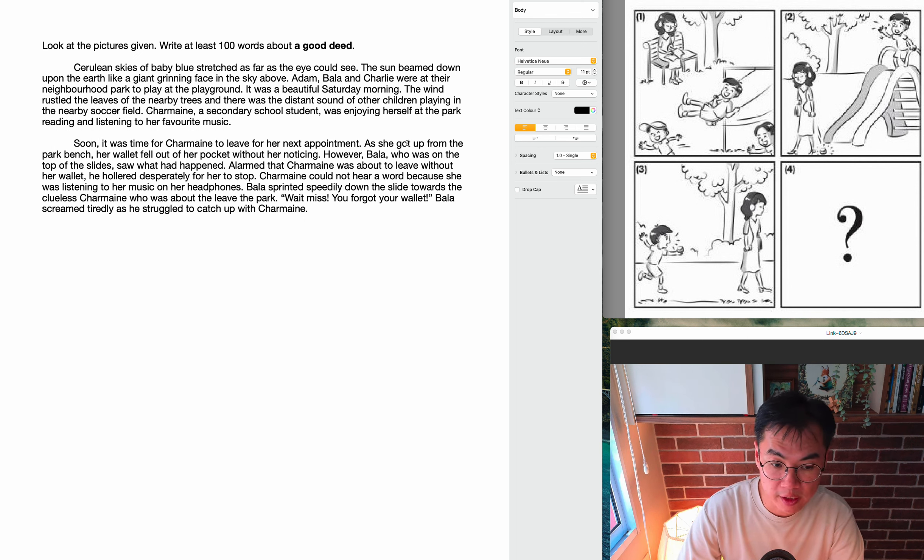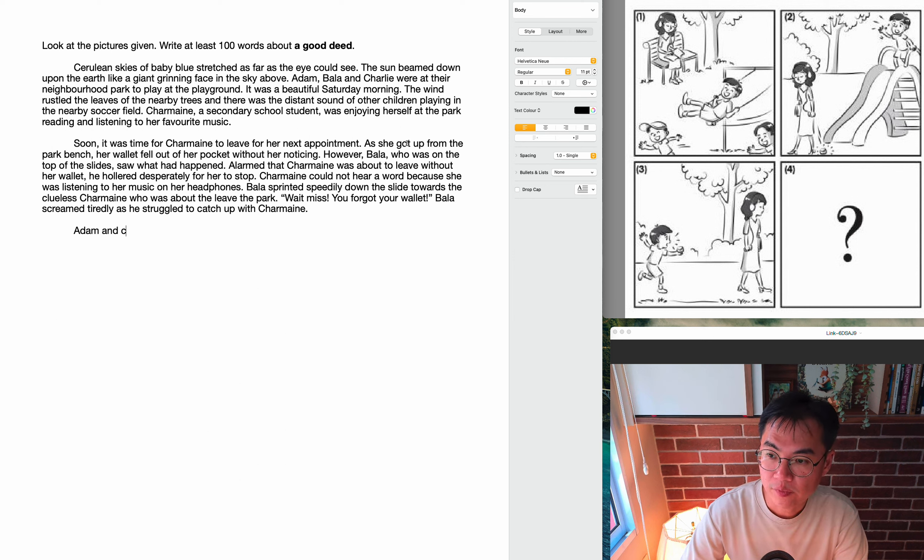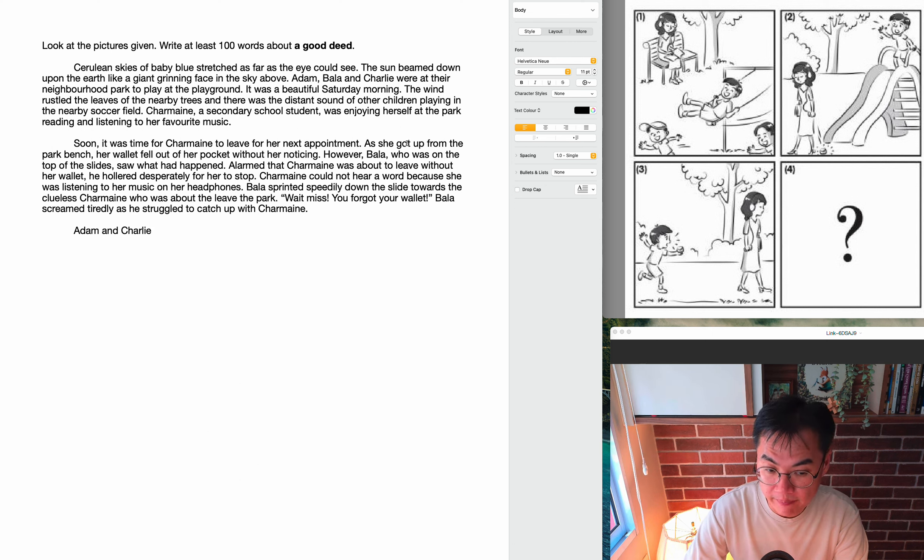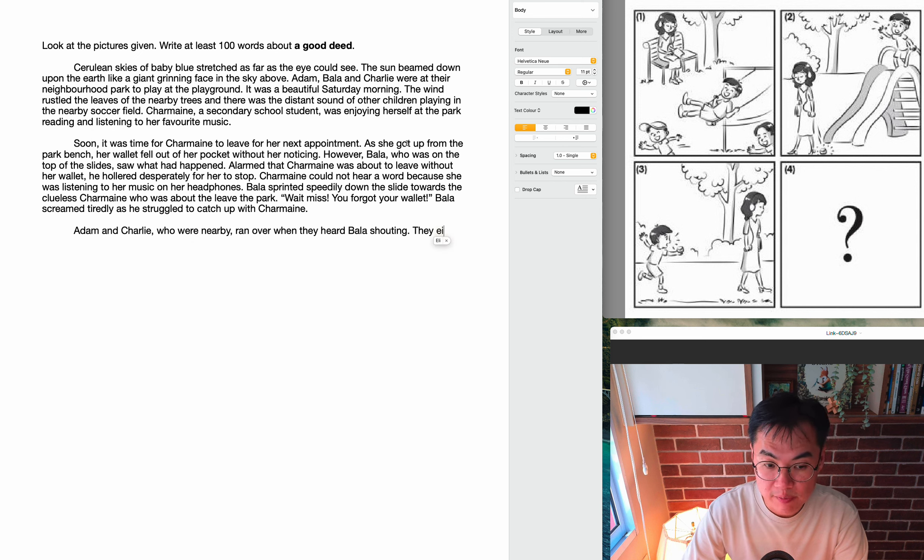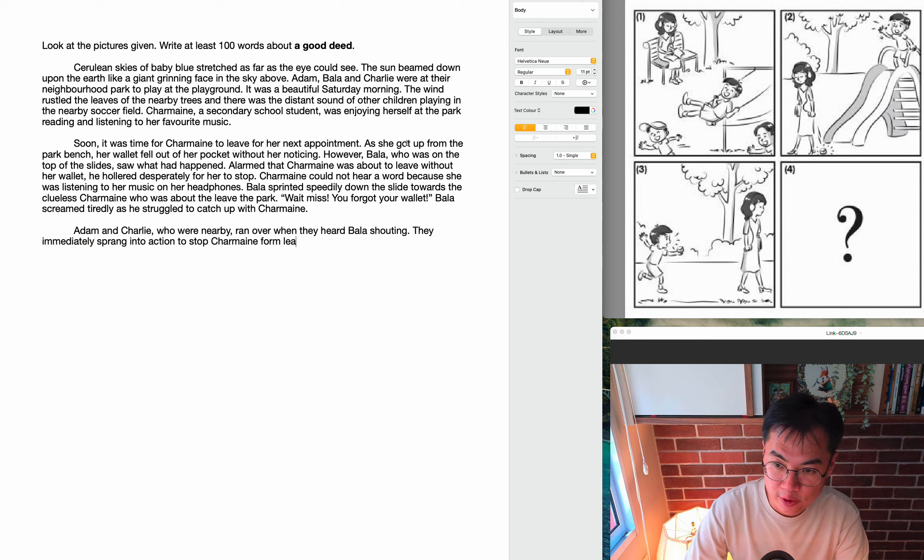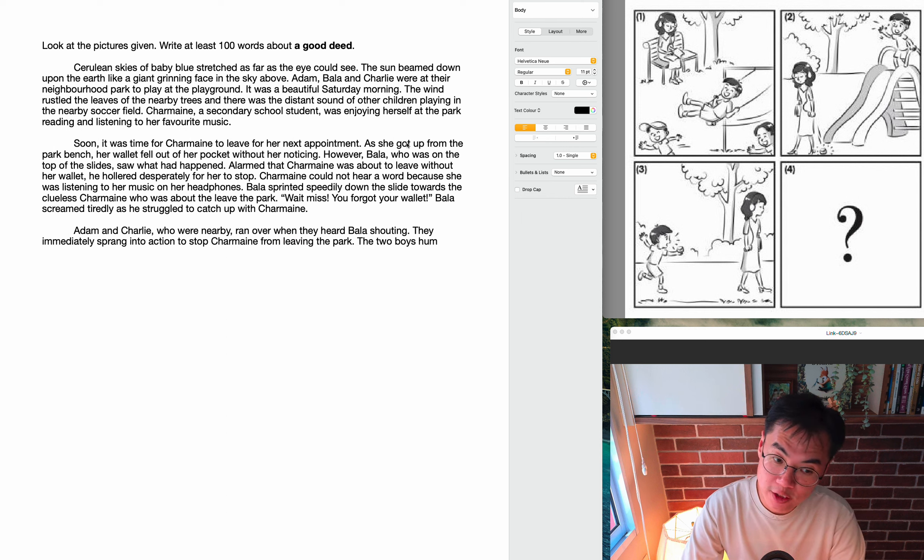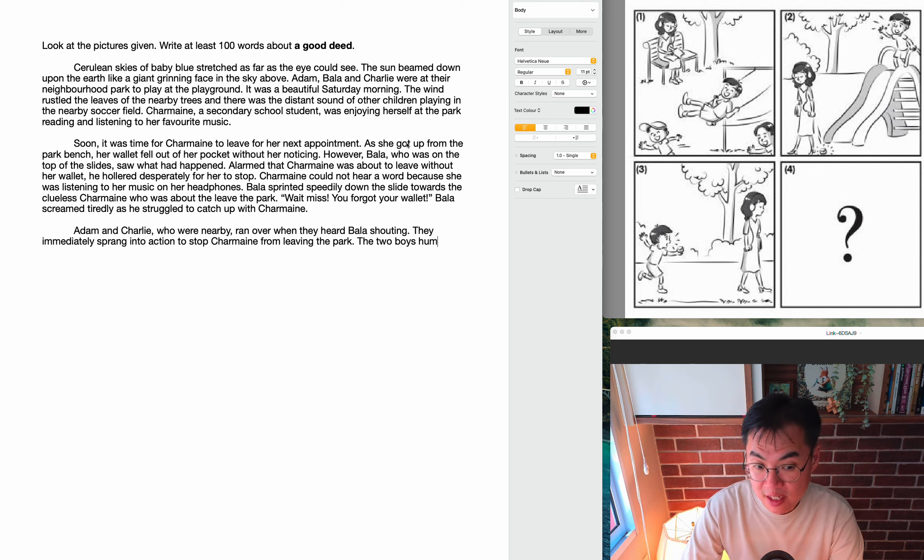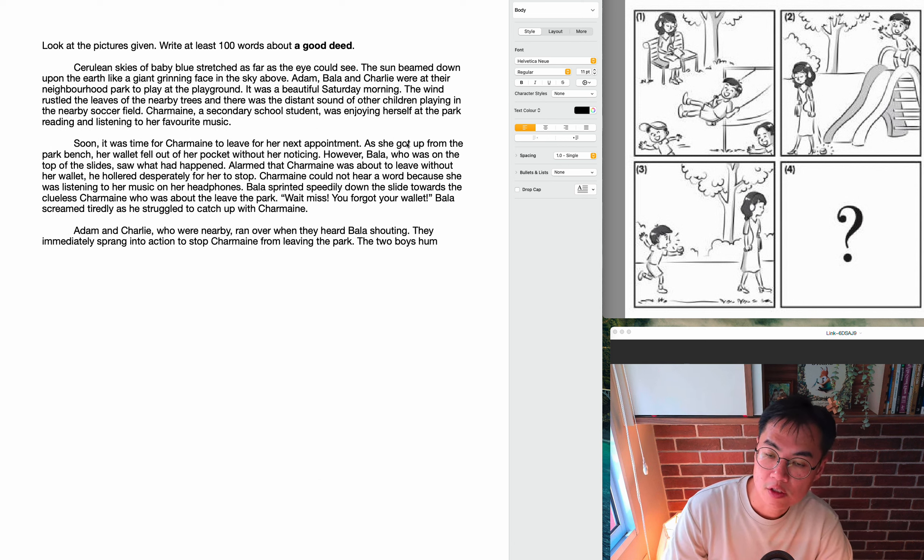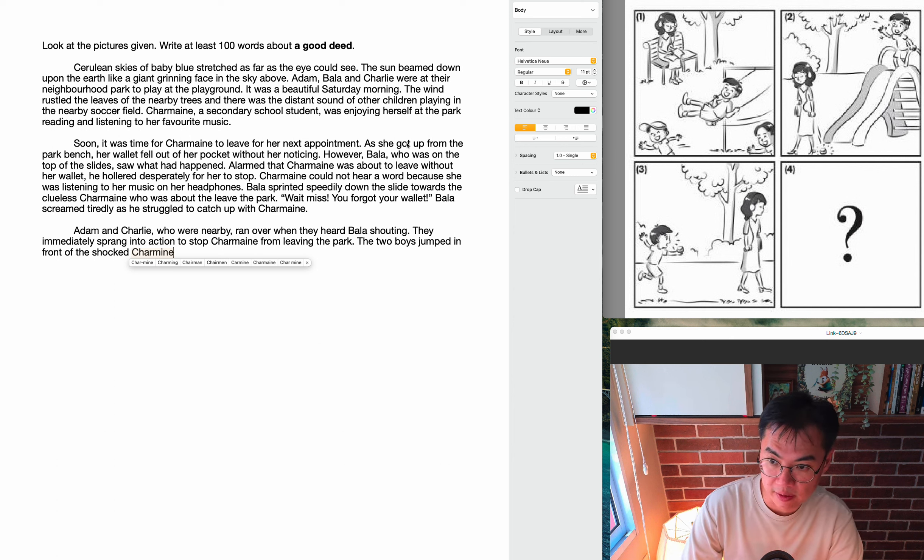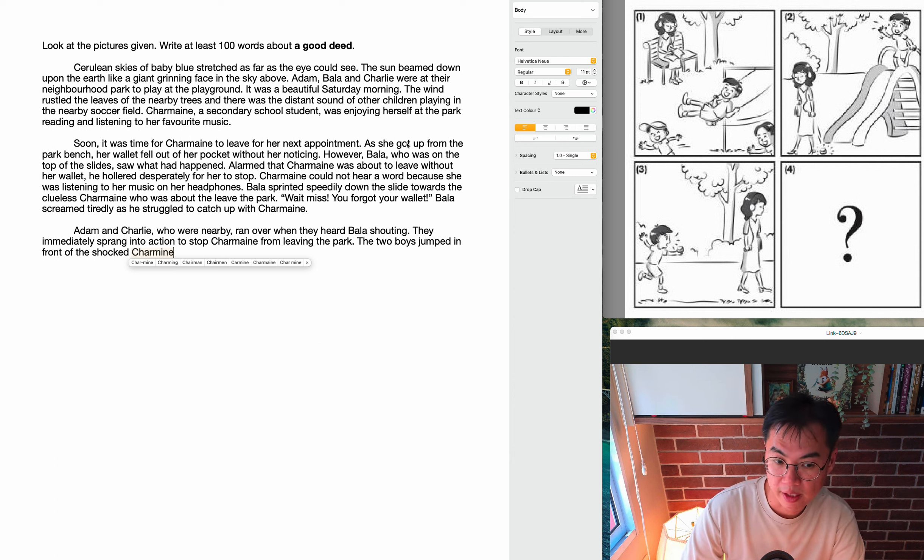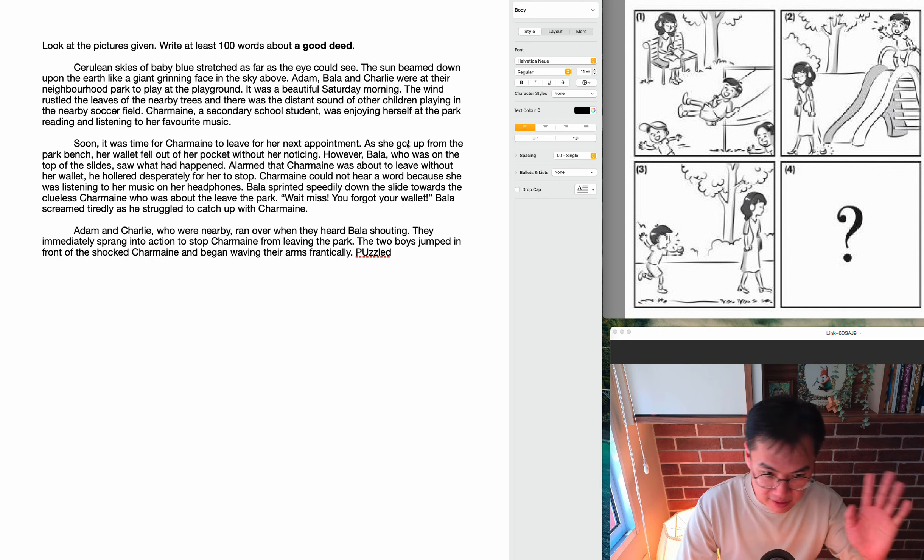So this is the problem getting worse. Bala cannot catch up because he's too far away, but he's struggling, he's running, he's screaming, he's shouting. And that's when his friends are going to come to the rescue. So, Adam and Charlie, remember? Adam and Charlie, we introduced them in the first picture, we haven't forgotten about them. Adam and Charlie, who were nearby, ran over when they heard Bala shouting. They immediately sprang into action to stop Charmaine from leaving the park. Why? Because once Charmaine leaves the park, they won't be able to find her and she will not be able to use her wallet. Maybe she has her EZ-Link card or her bus card in it and she won't be able to travel. So the two boys jumped in front of the shocked Charmaine because they were further nearer to Charmaine than Bala was.